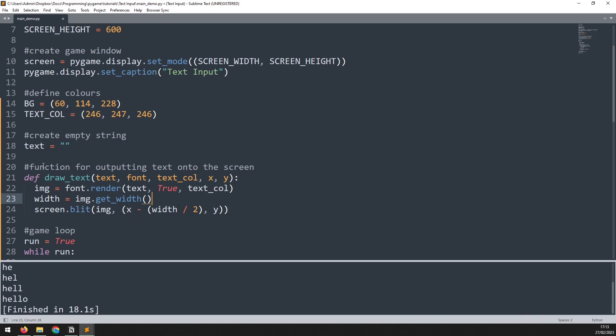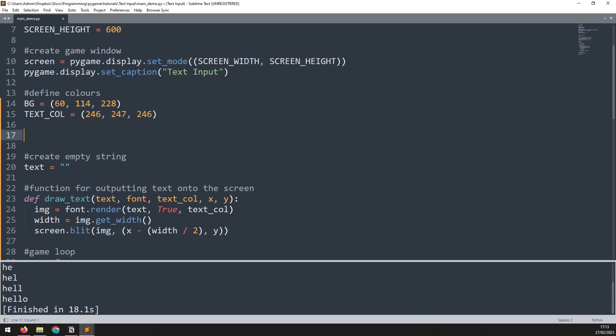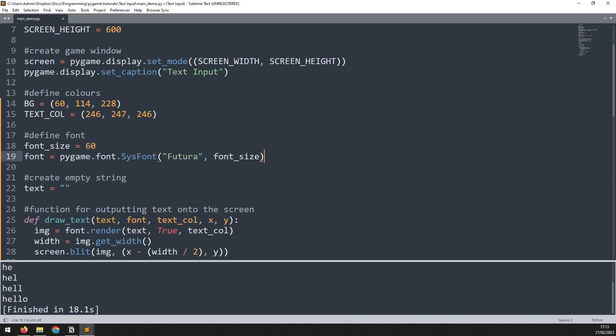The next thing I need to do is define a font for this to use. And I'm going to paste that in up here. I'm going to use the Futura font, and I'm going to define a font size variable set to 60 pixels.